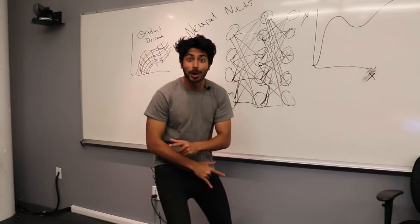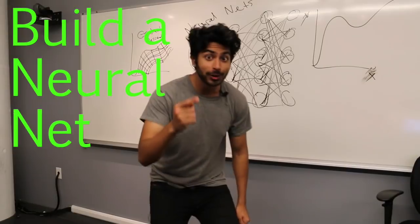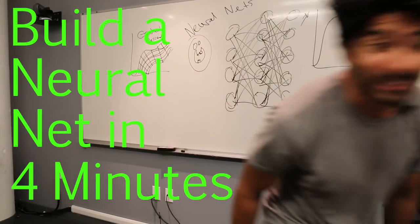Hello world, welcome to Sirajology. Today we're going to be building a neural net in four minutes. Let's get started.